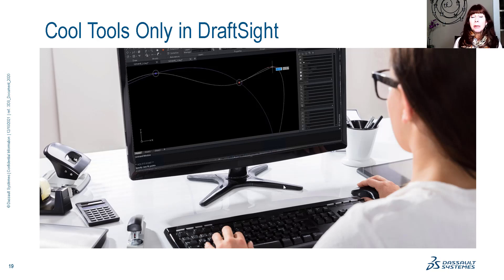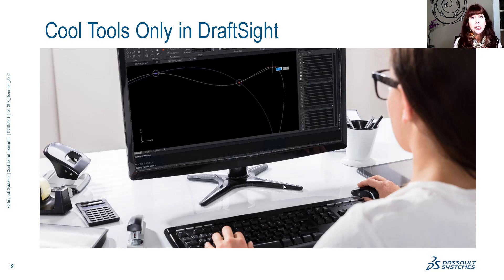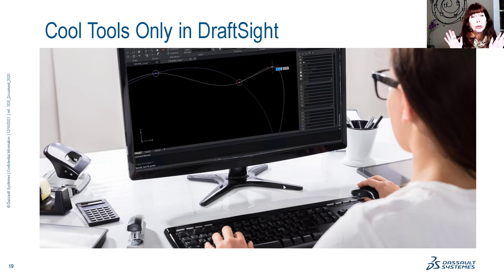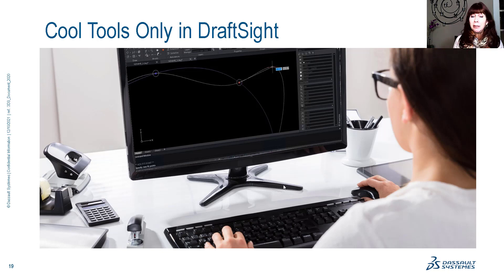Hey there, Lynn Allen here. Welcome to another DraftSight tip courtesy of Catalyst Magazine. Today we're going to talk about tools that you're going to wish your current CAD product had — unless of course you have DraftSight. Cool tools that you're only going to find inside of DraftSight, and you are going to have true feature envy.